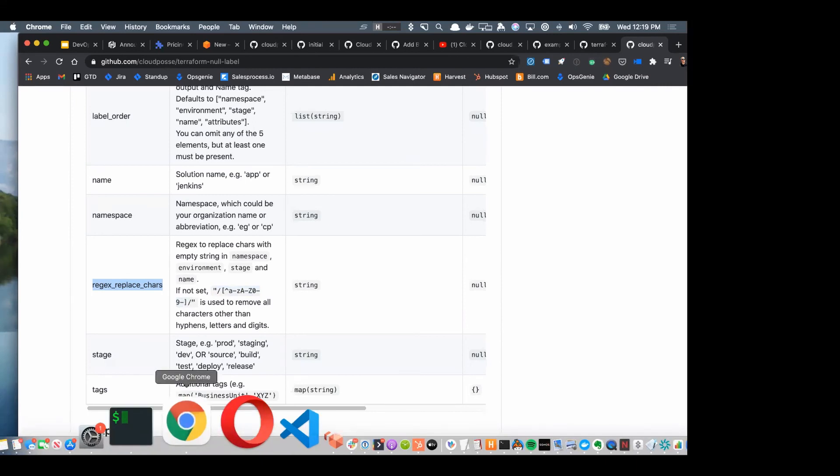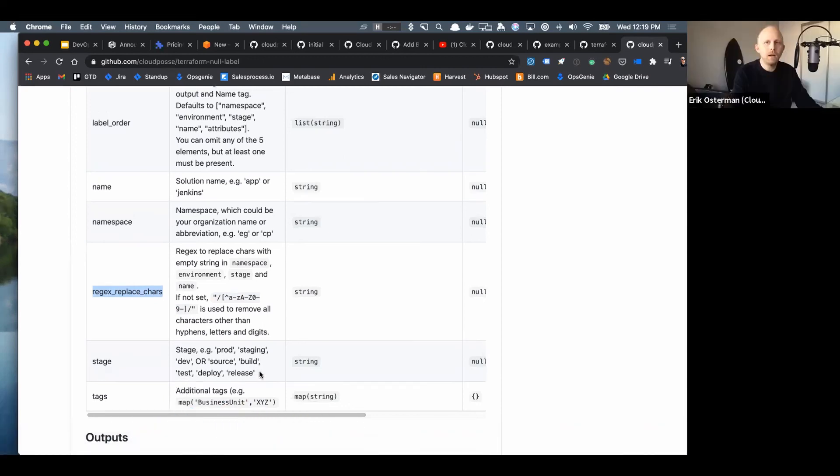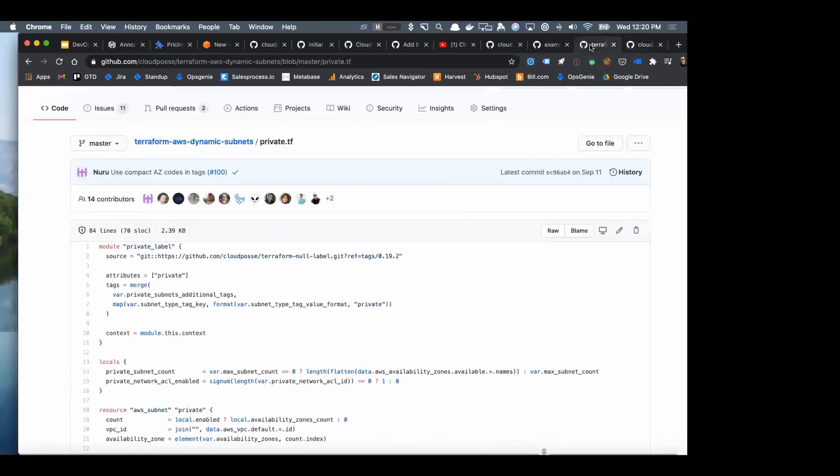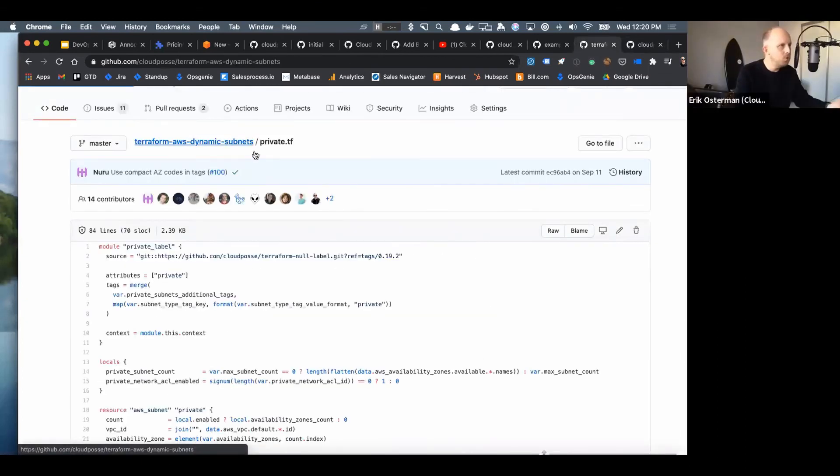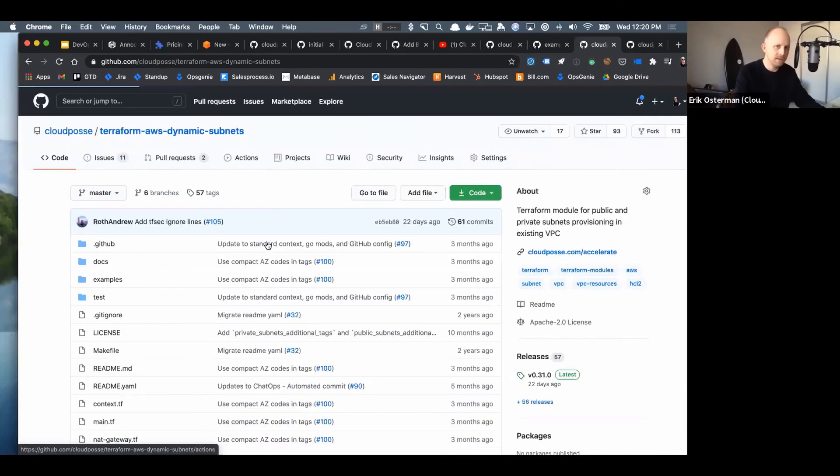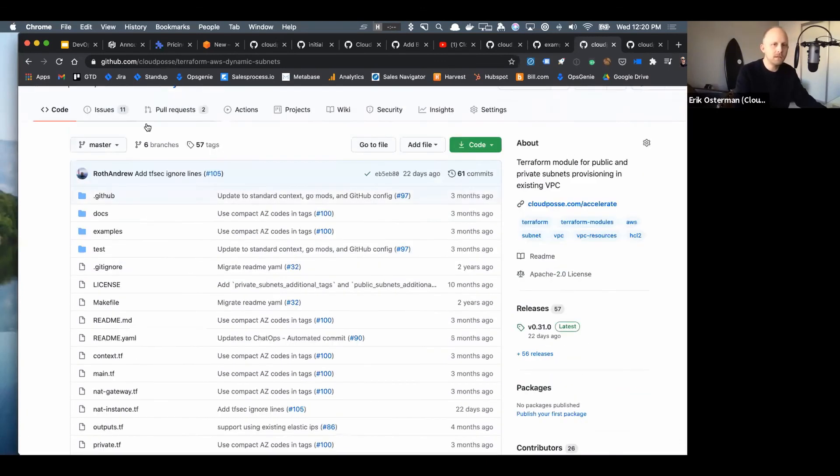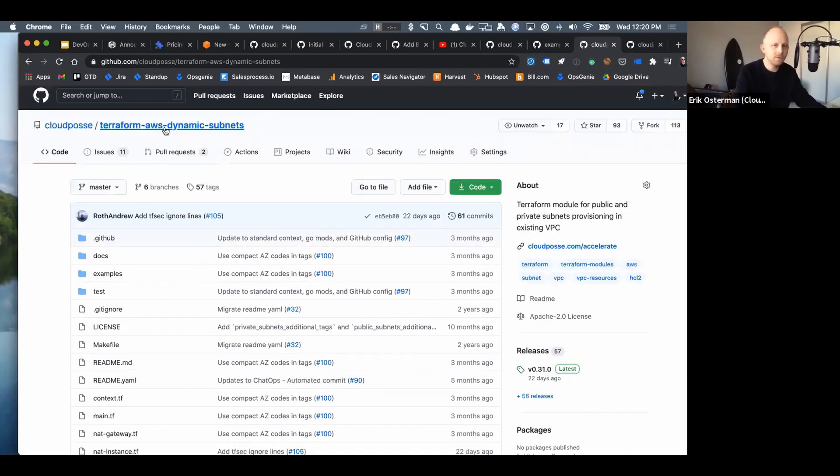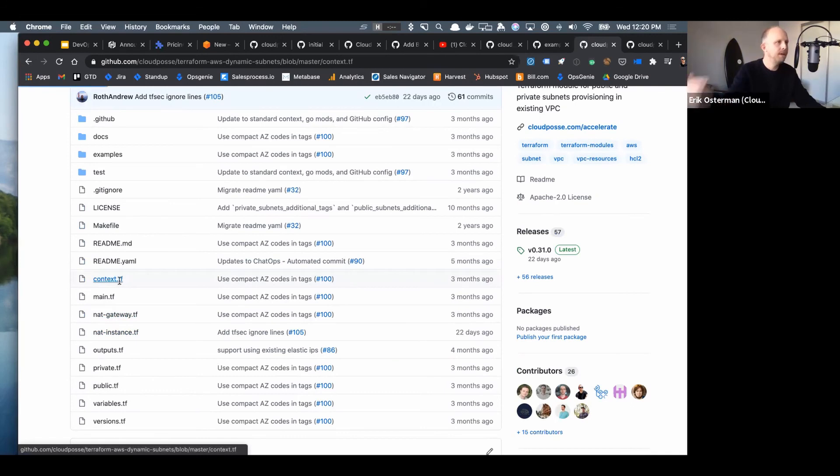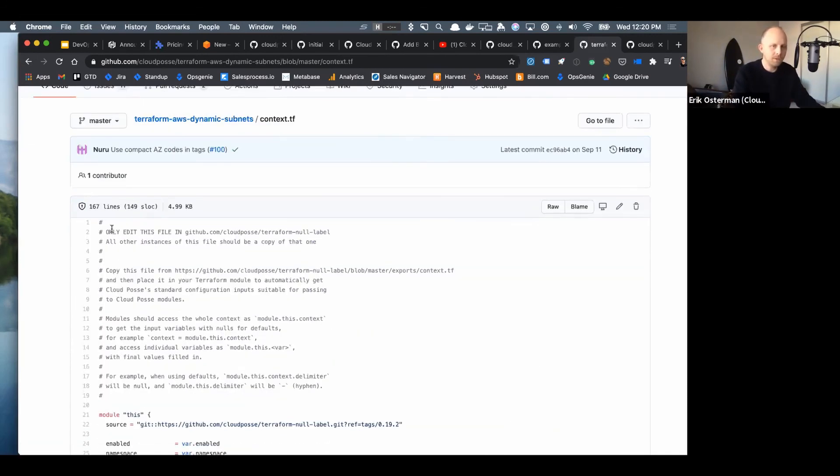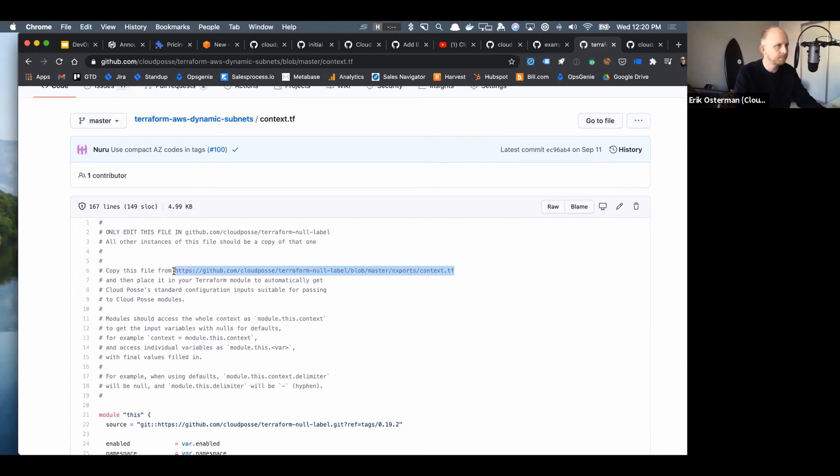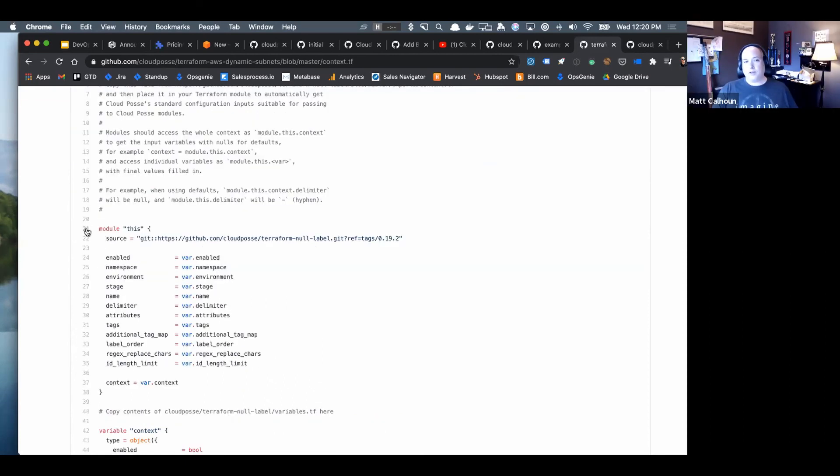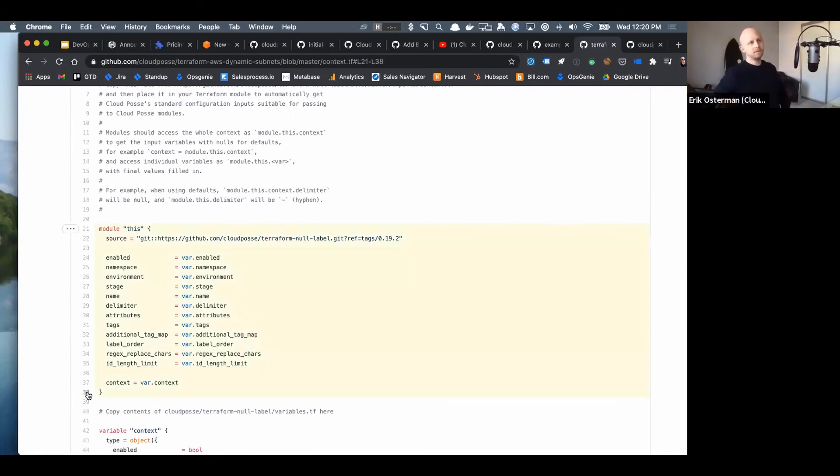In the previous examples, where was this defined, like module.this? It's defined in the context.tf file. Let me show how you use this now. Every one of our modules, like here's this terraform AWS dynamic subnets, we copy in the context file. This is vendored into each module and we have a disclaimer at the top saying don't edit this file. It's right there on line 21 is the answer to your question, that's where it's defined.